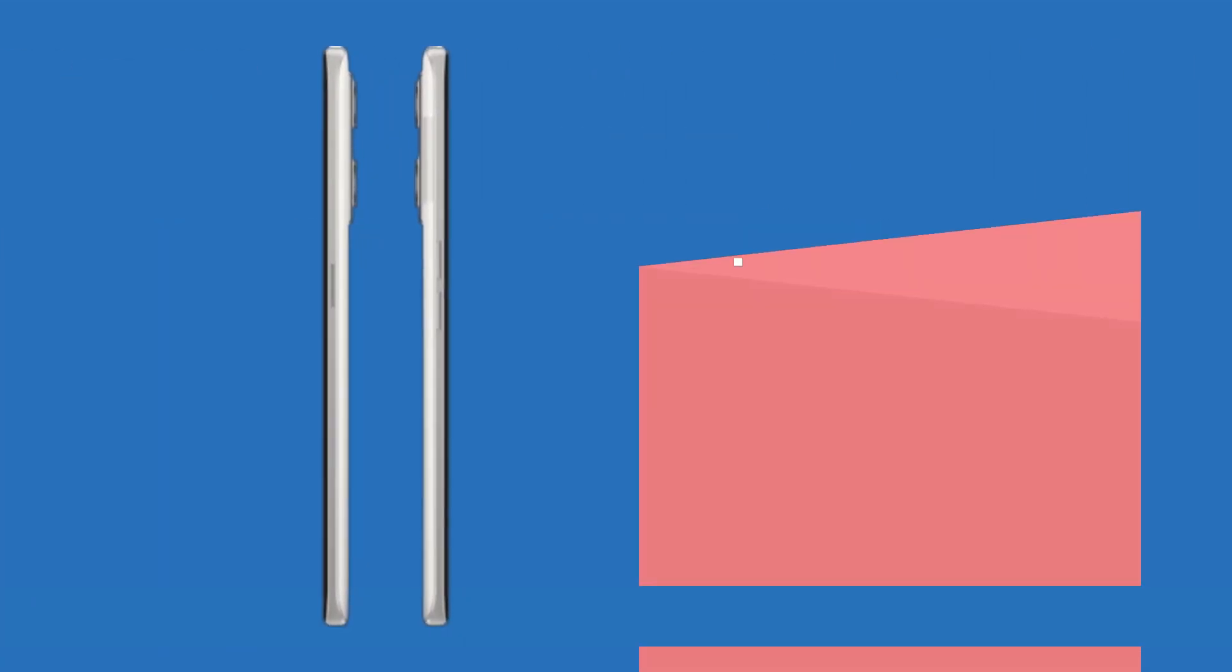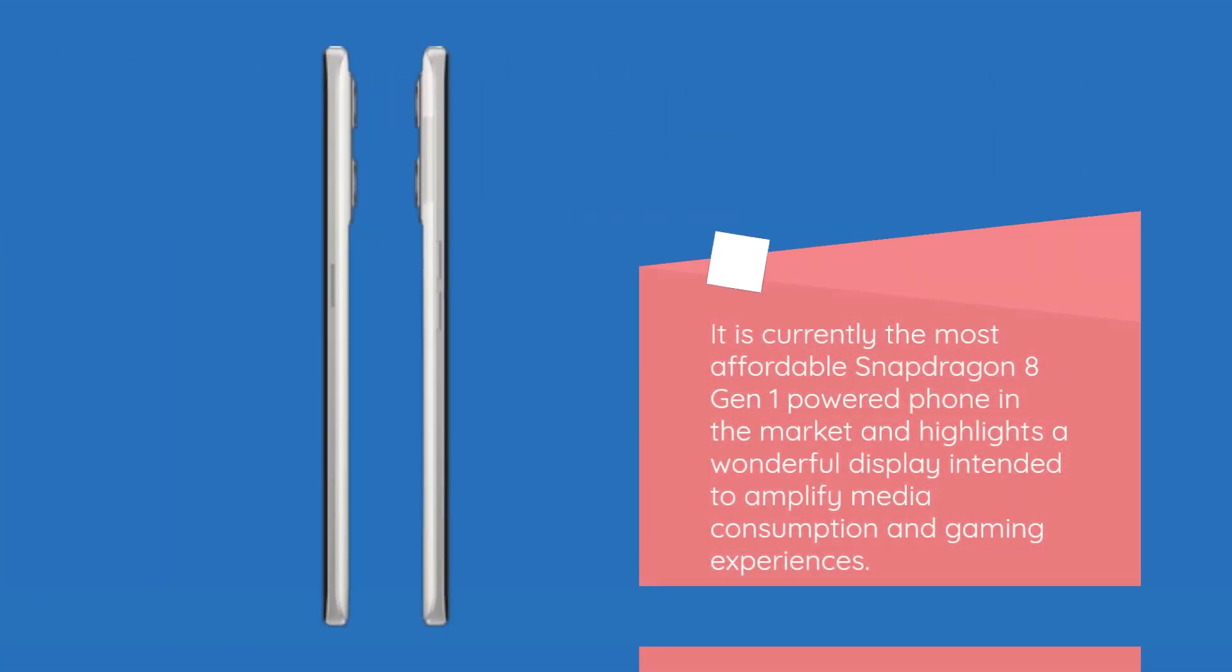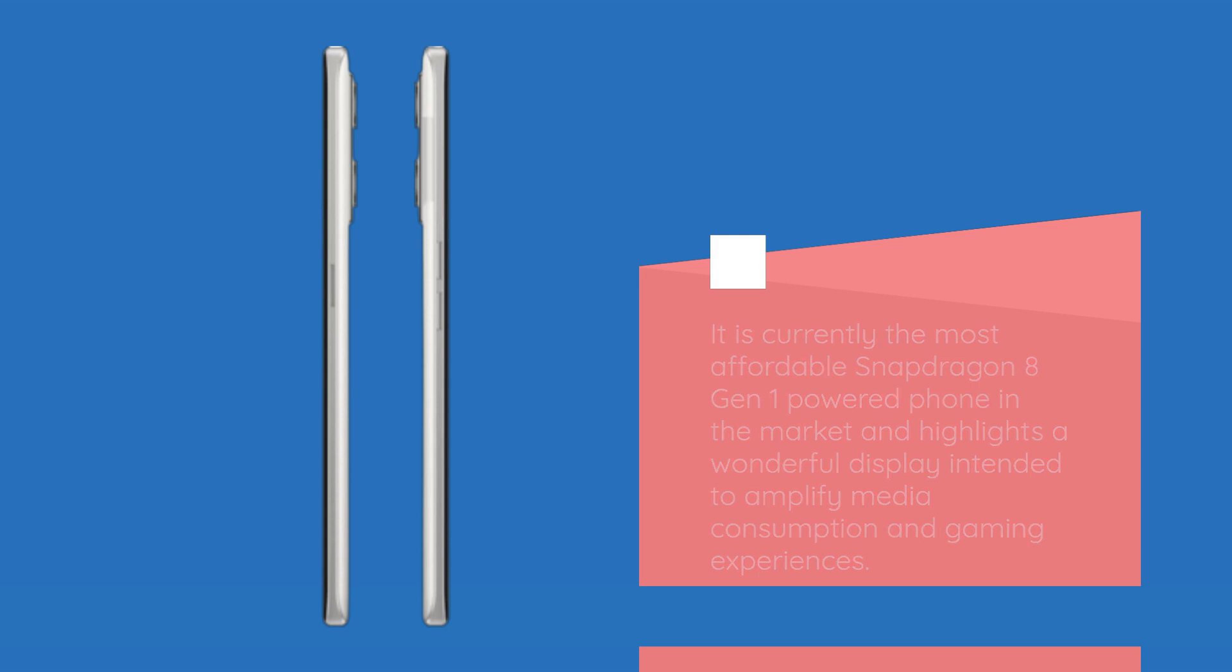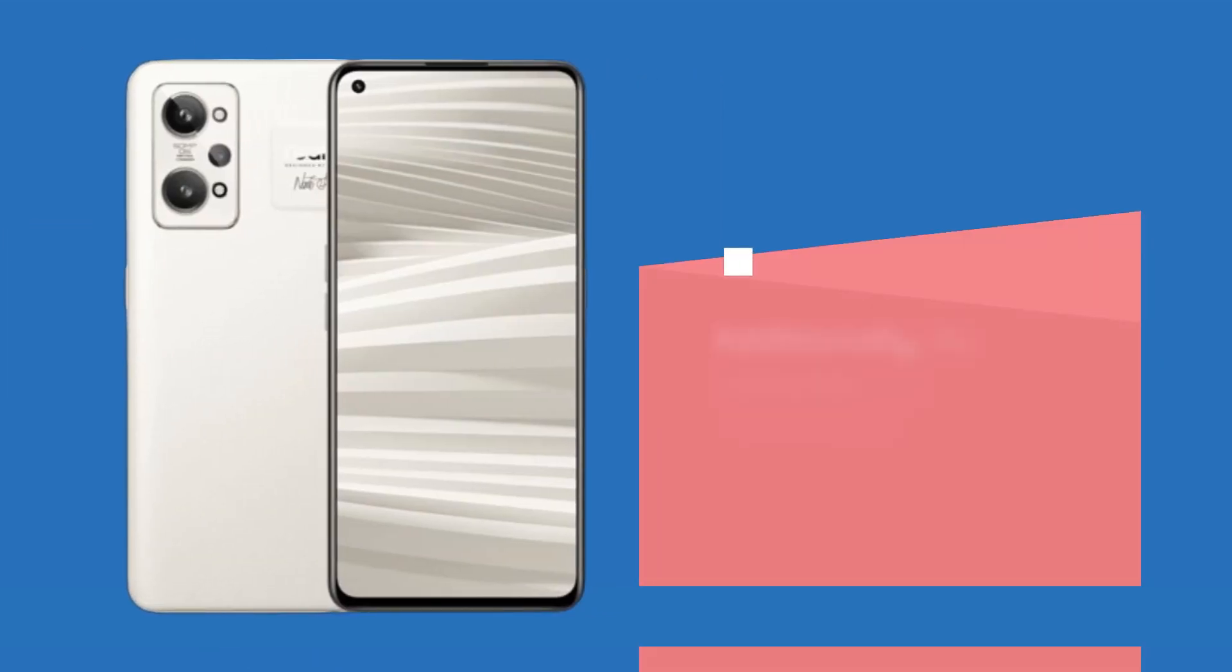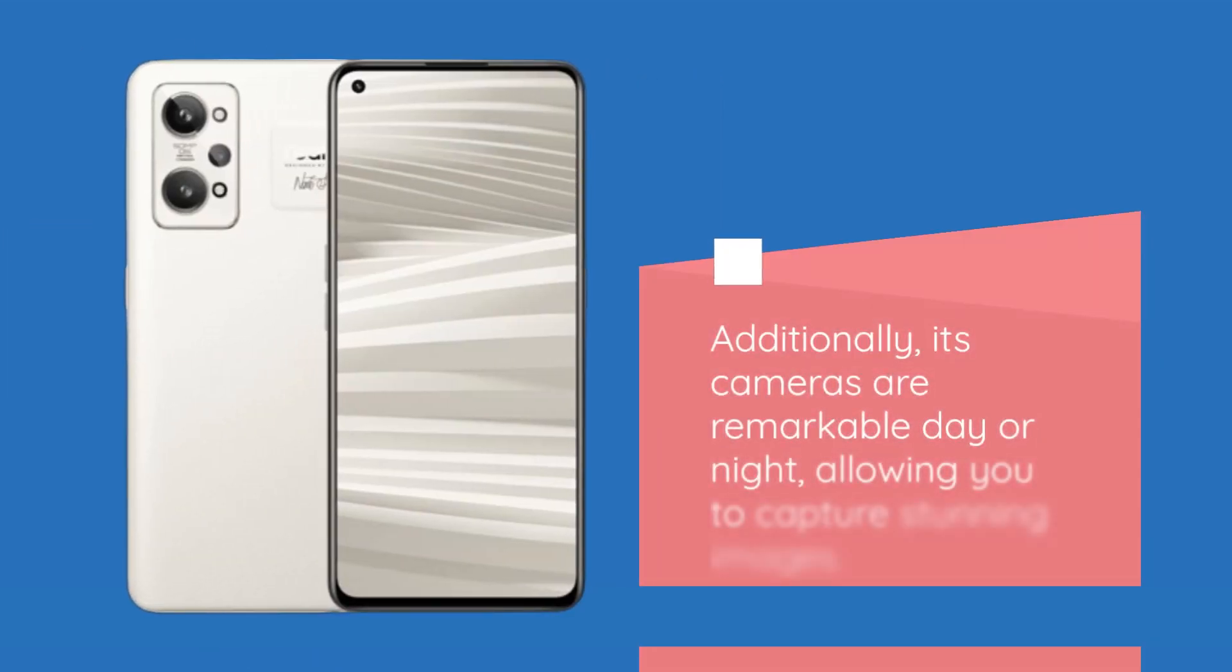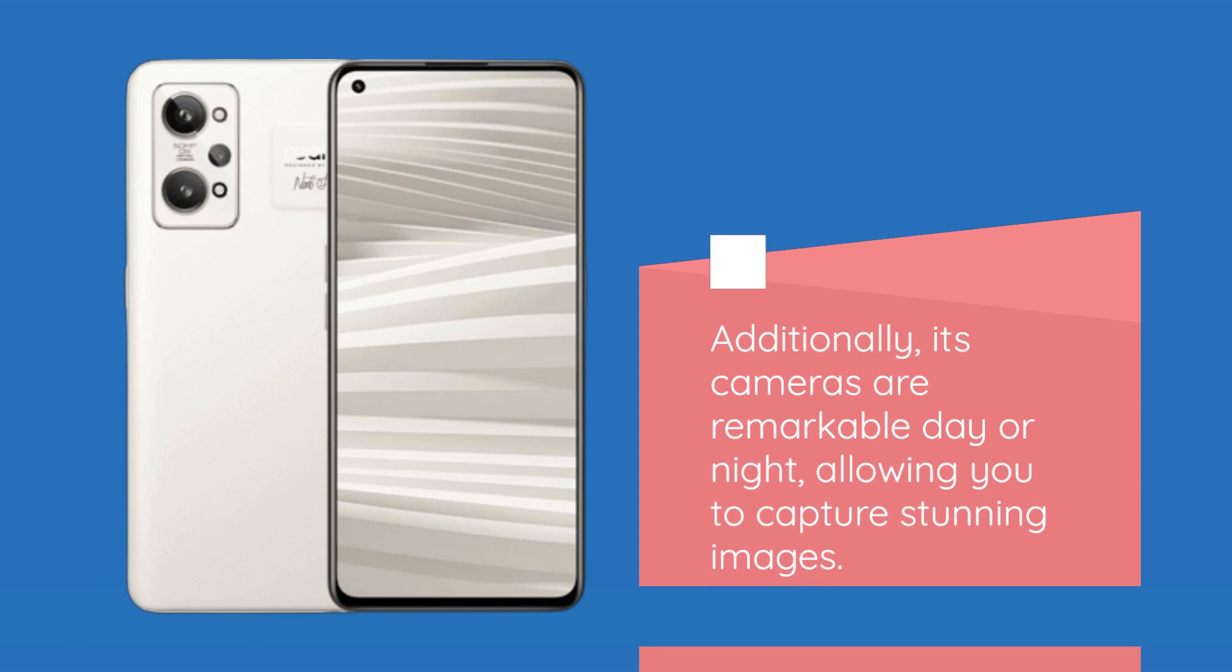It is currently the most affordable Snapdragon 8 Gen 1-powered phone in the market and highlights a wonderful display intended to amplify media consumption and gaming experiences. Additionally, its cameras are remarkable day or night, allowing you to capture stunning images.